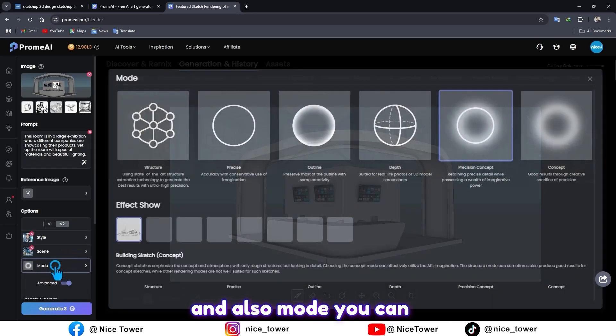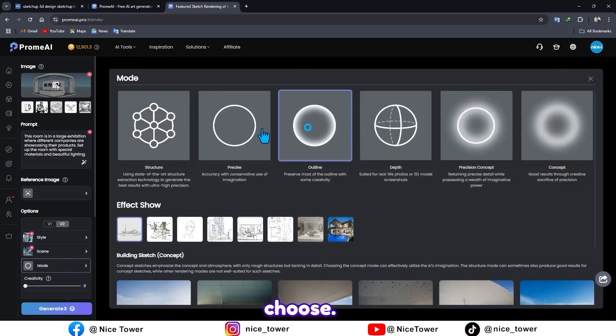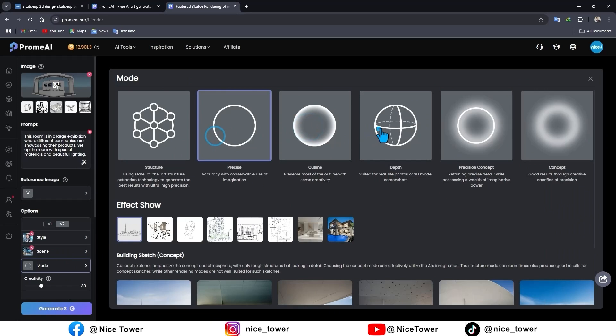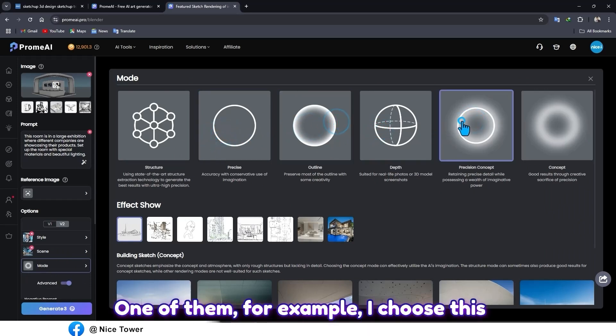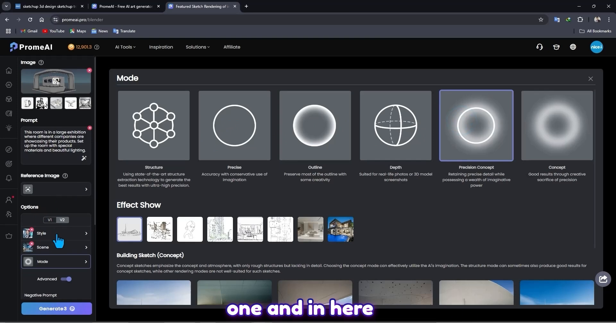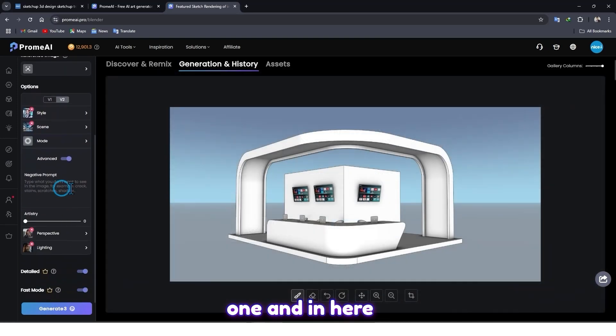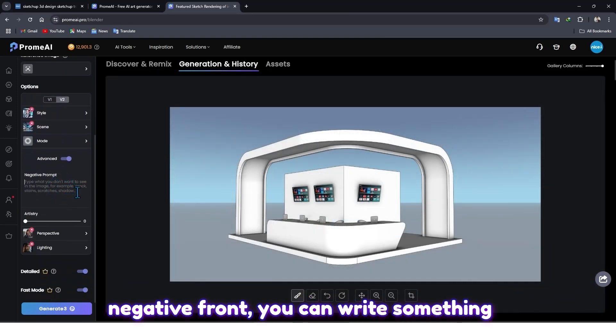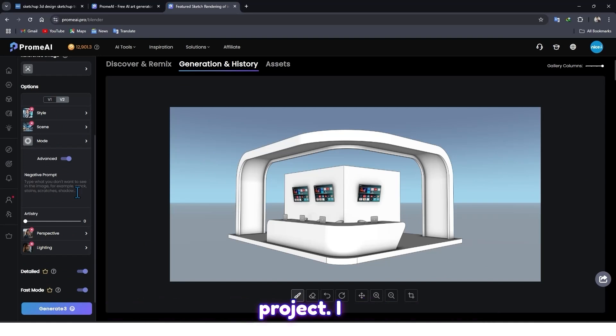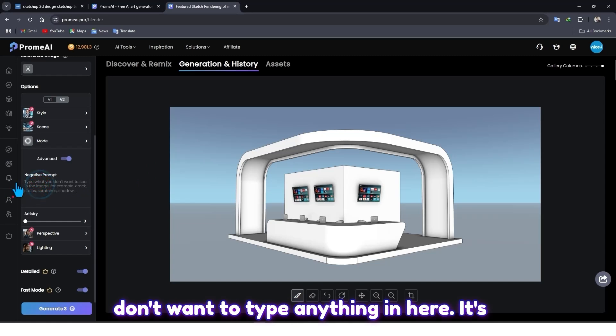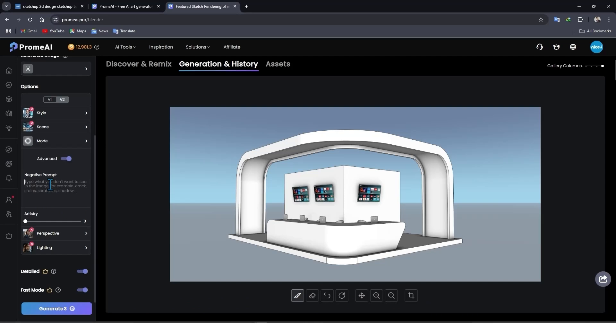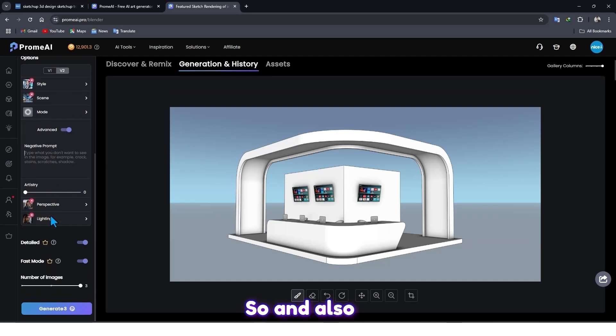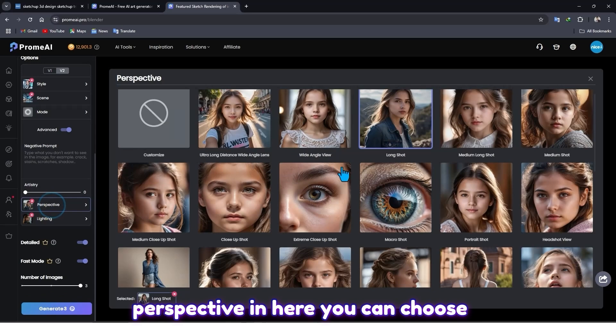And also mode - you can choose one of them. For example, I choose this one. And in here, negative prompt - you can write something that you don't want to see in your project. I don't want to type anything in here. It's better to type something here though.